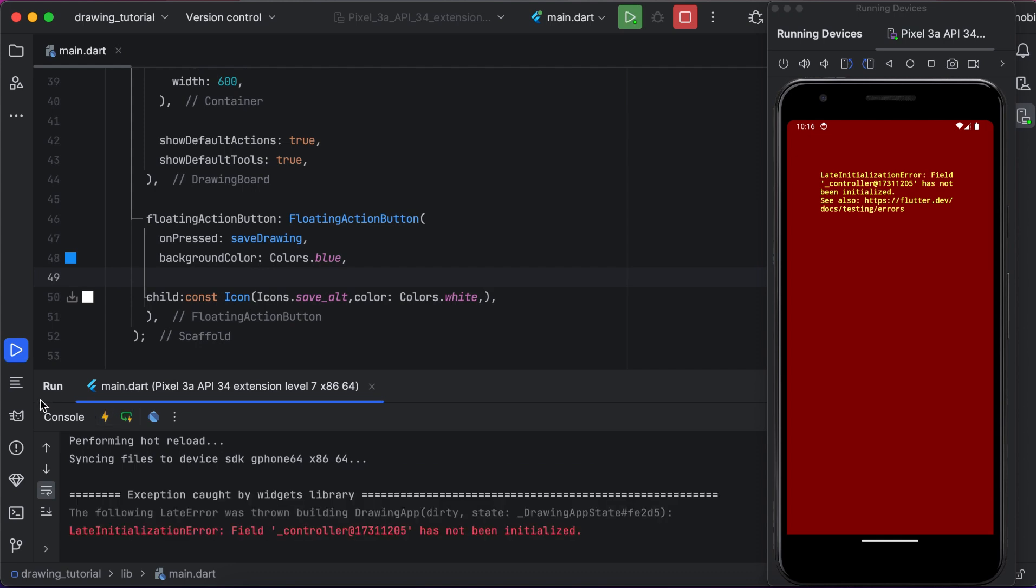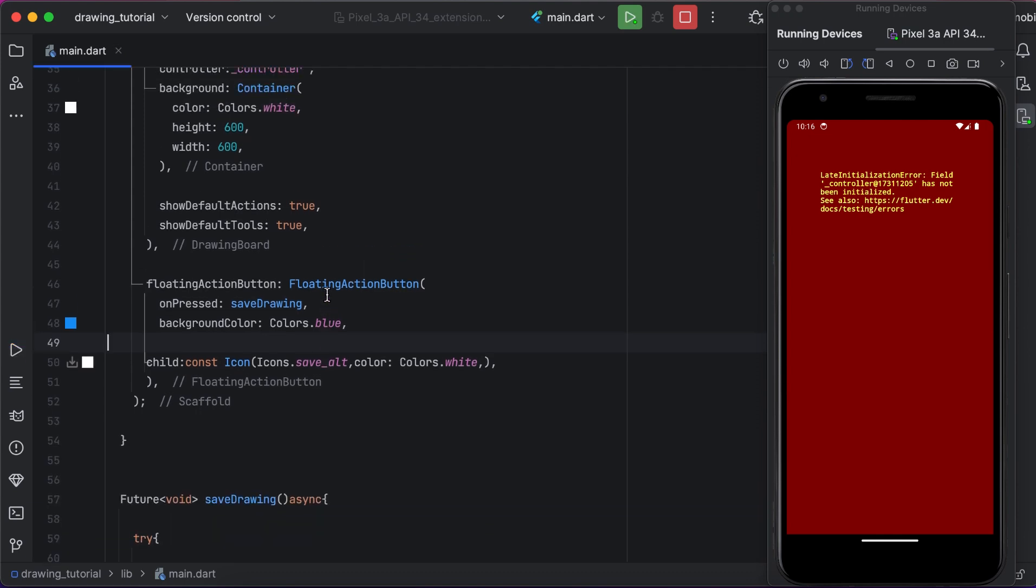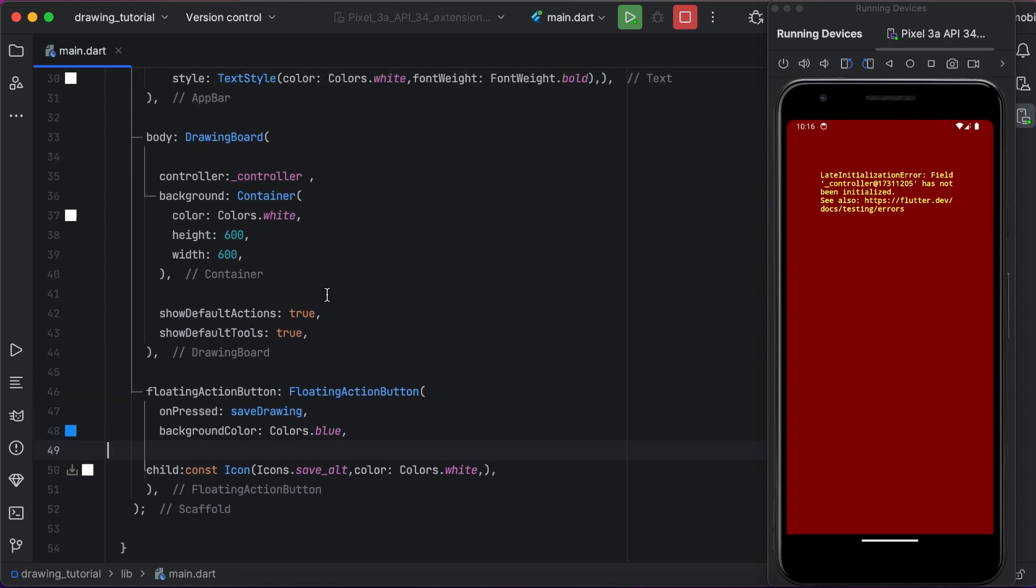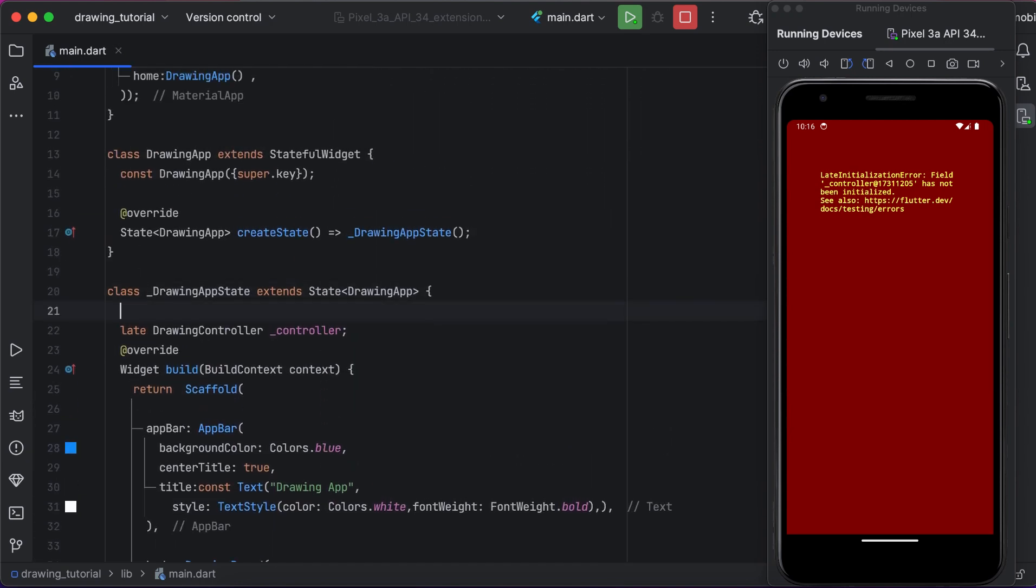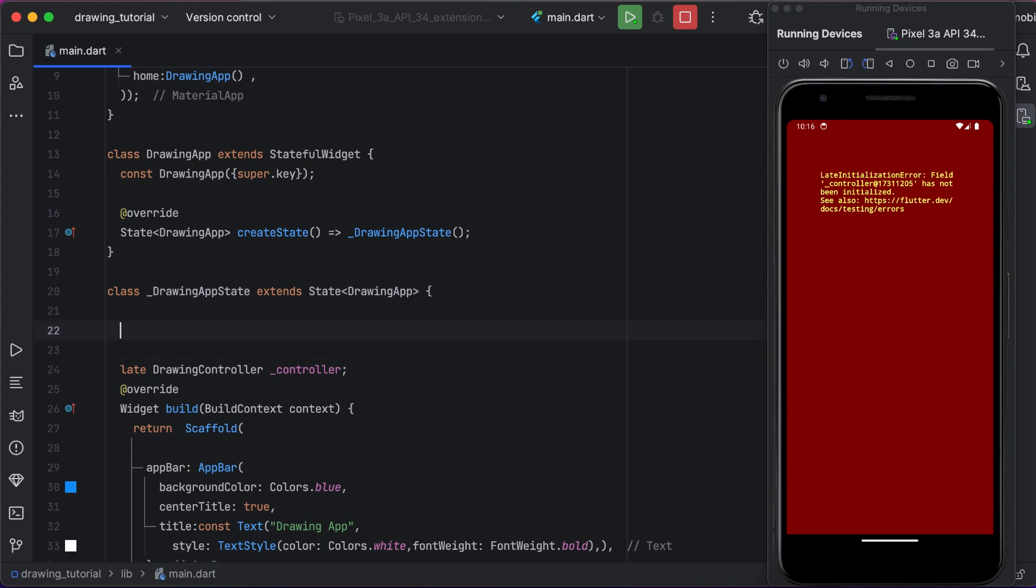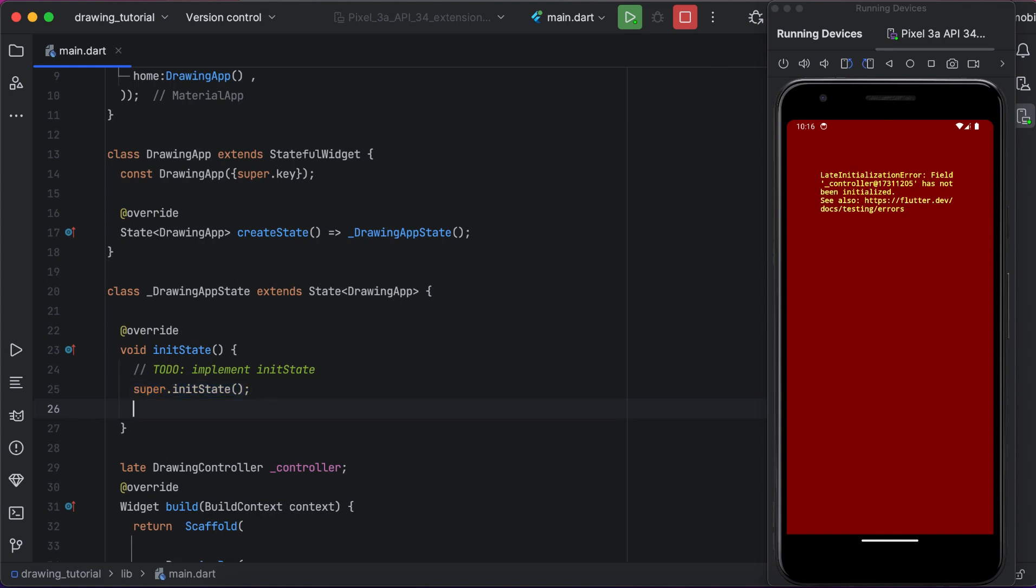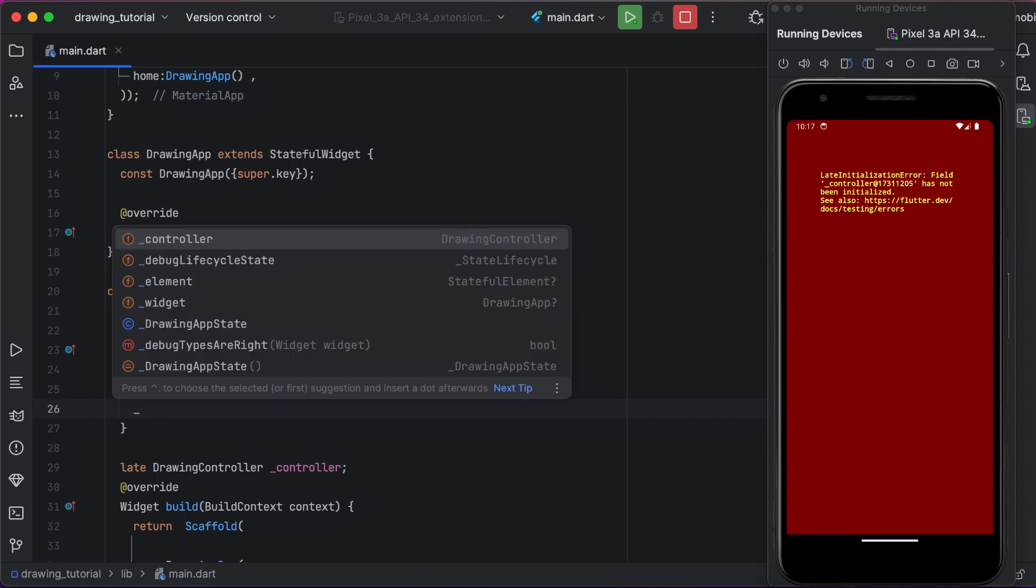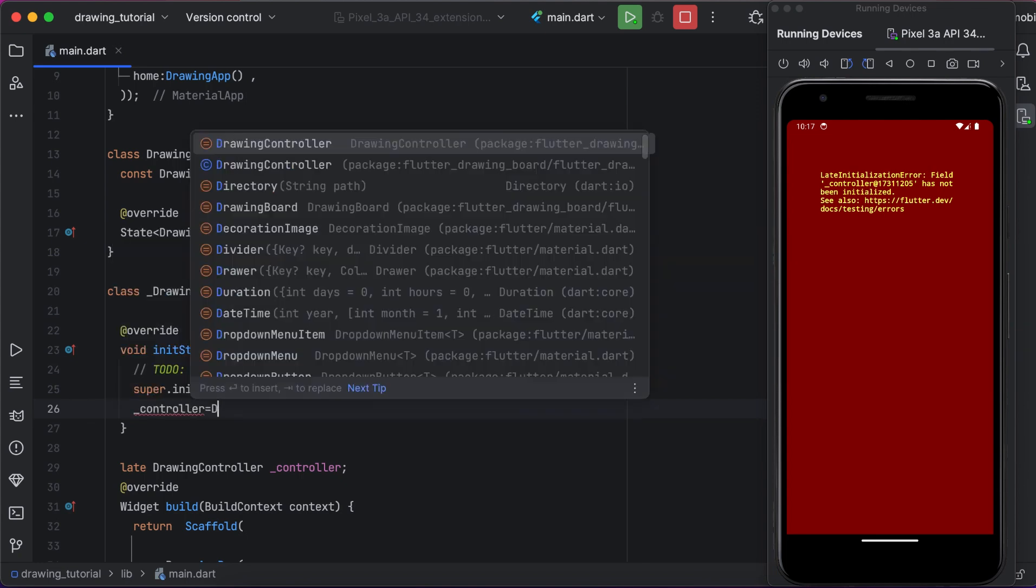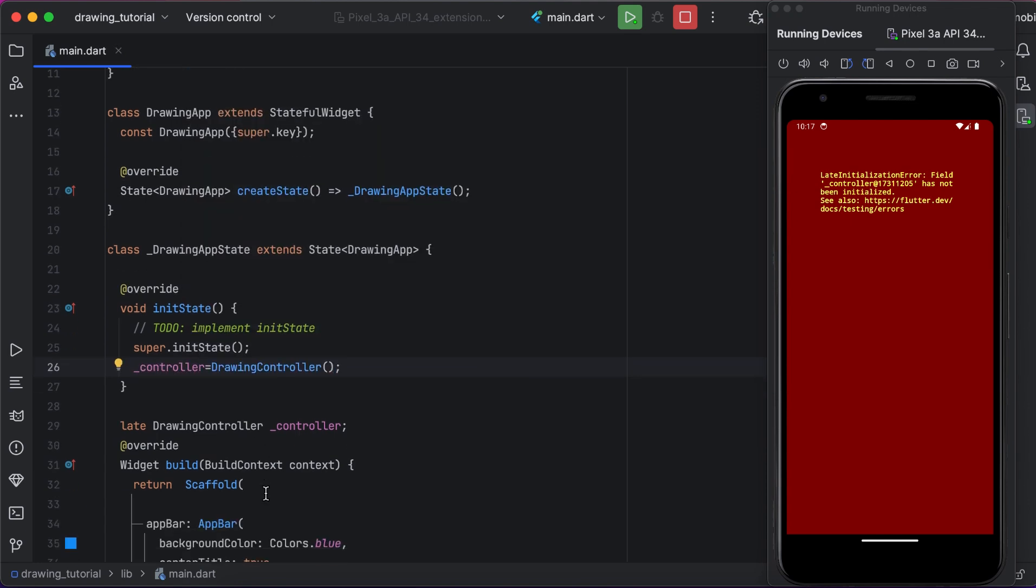We just need to initialize the controller. Here we will initialize the controller inside the init state method. We just need to create an init state method and initialize the controller.